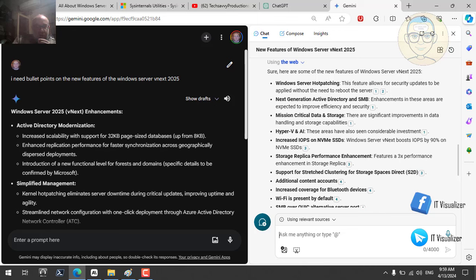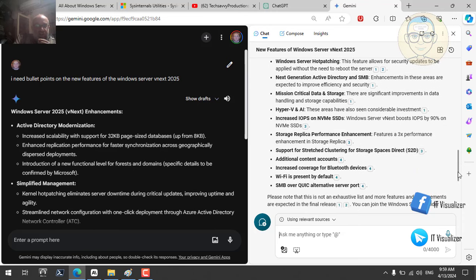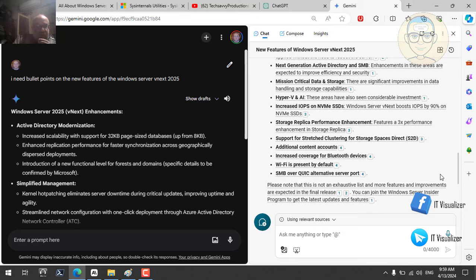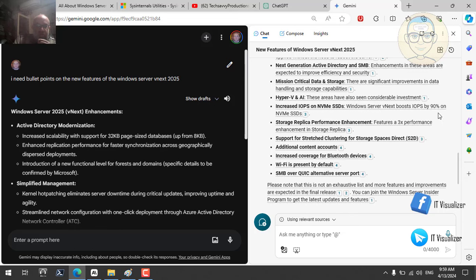Other Copilot-listed features include SMB over QUIC as an alternative server port for enhanced file-sharing security, additional Bluetooth device coverage, and Wi-Fi present by default. If we ask ChatGPT the same question, we'll see it gives another answer — let's go there and compare.